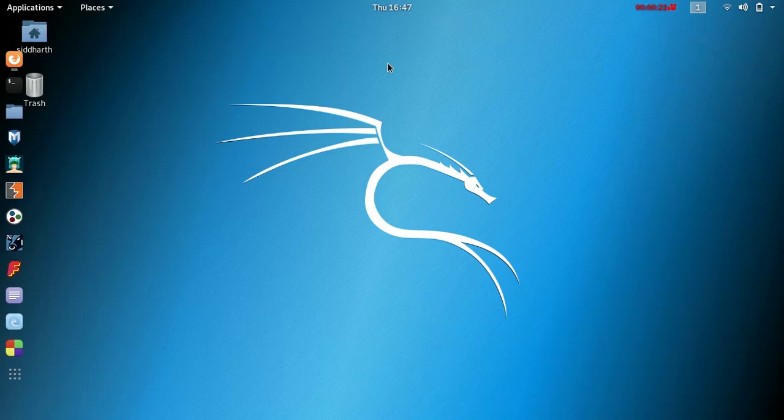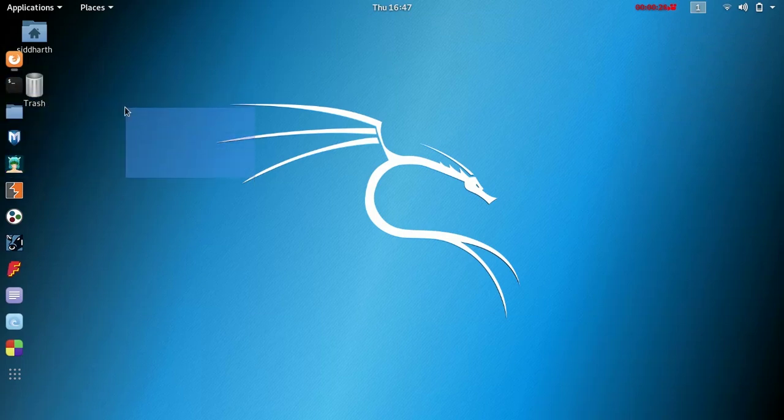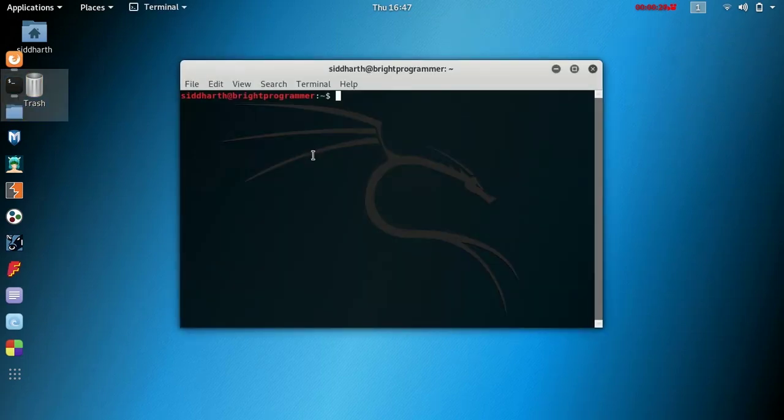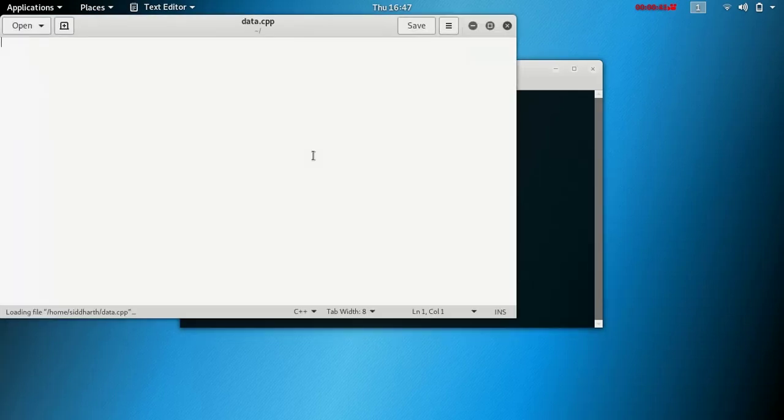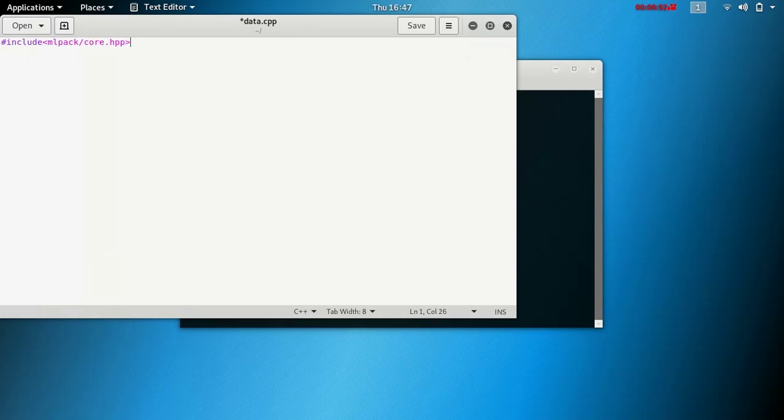So let's start by creating a file. Edit main data.cpp and then include mlpack core.hpp. That's the file you have to include if you want to work with mlpack libraries.